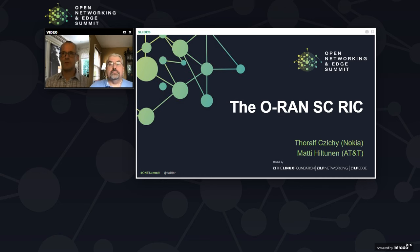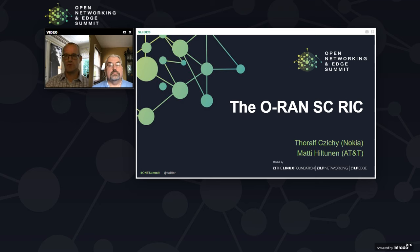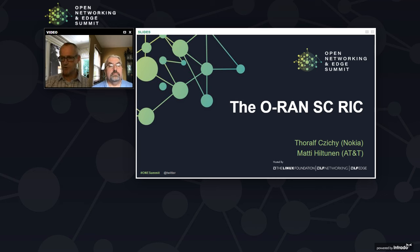I will give today a presentation about the near real-time RICK platform. RICK stands for RAN Intelligent Controller. In this presentation we have two speakers. The last 10 minutes, Matti, the PTL of the RICK xApp project, will highlight some aspects of the xApp project. Before that, I'm the PTL of the near real-time RICK platform and will give an introduction of the significant changes or updates we did in the platform over the last year.